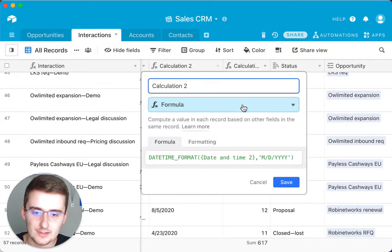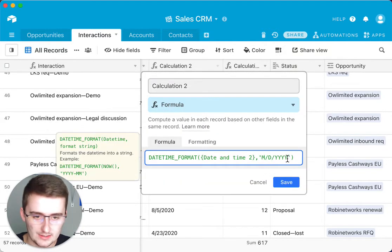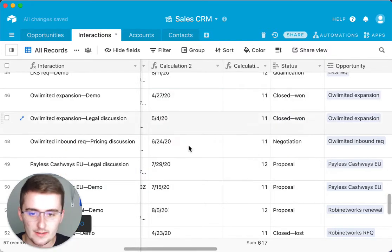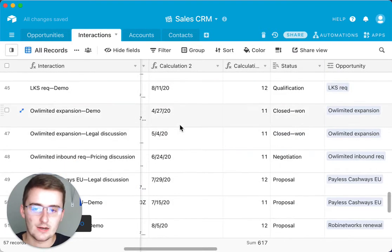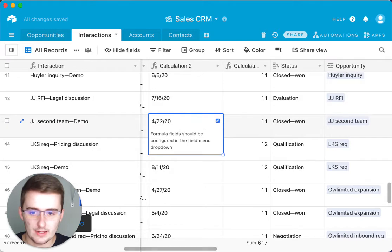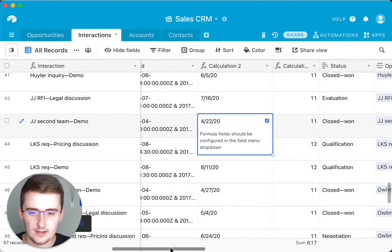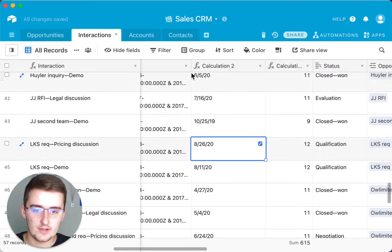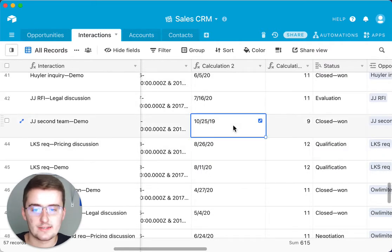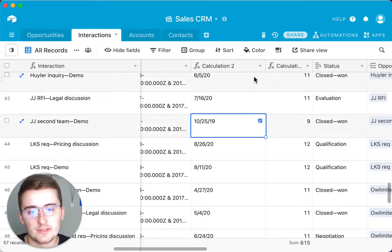I also want to show something — if you come in here and change YYYY to just YY, that'll take off the first two digits of the year. So if I pick a date in 2019, you can see it does print out just the last two numbers of the year as well.